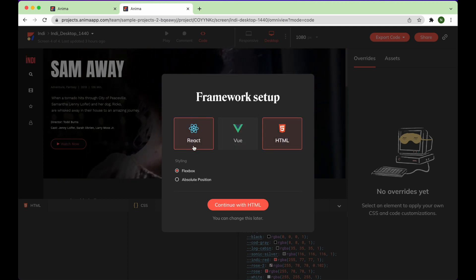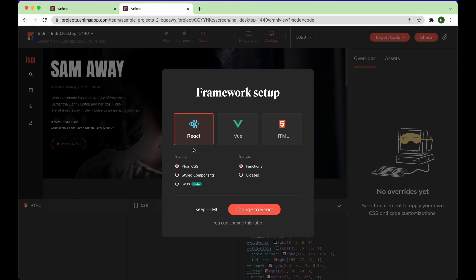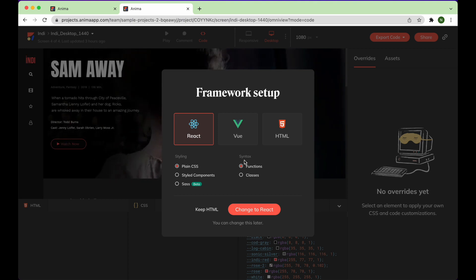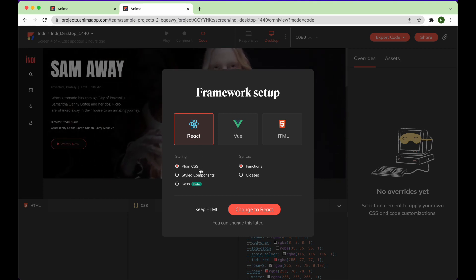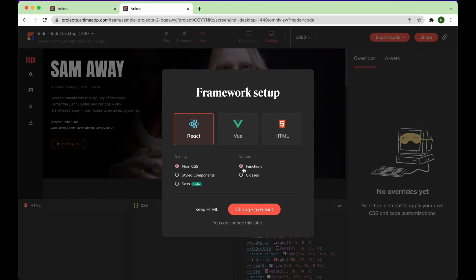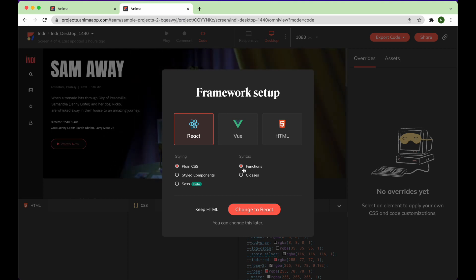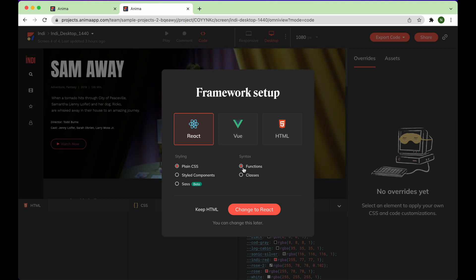HTML is the default framework, so you'll need to select React, then choose your preferred syntax and styling. I work with plain CSS and function-based components, so I'll leave it as is.